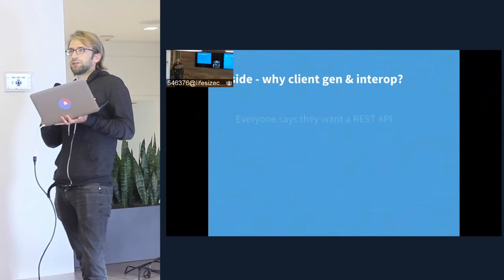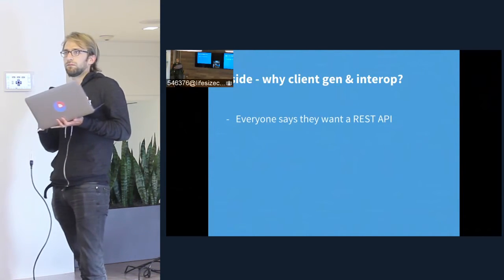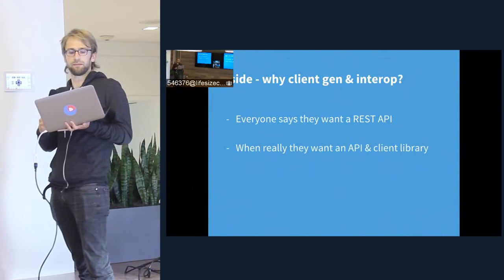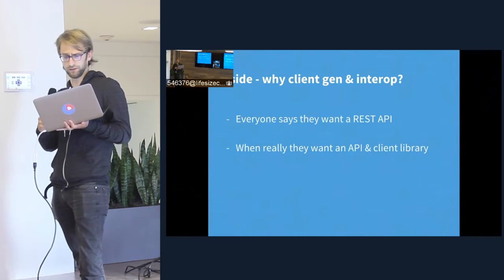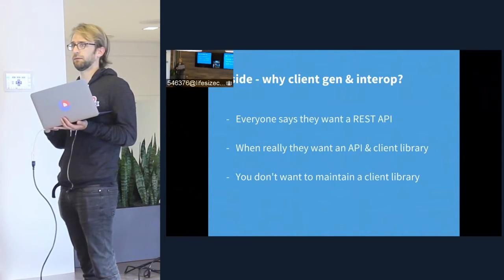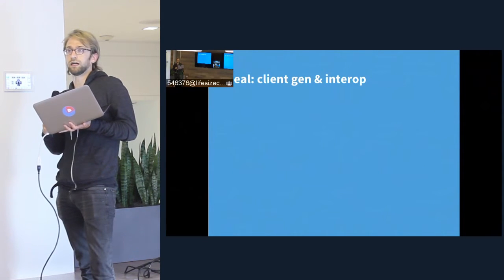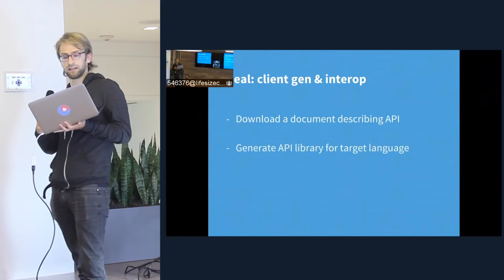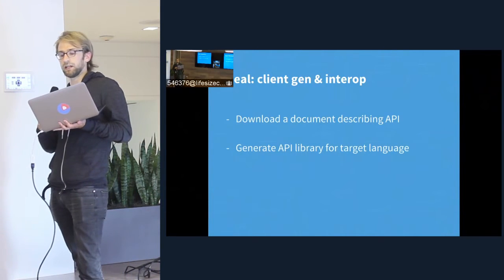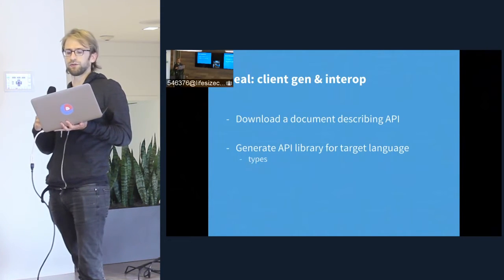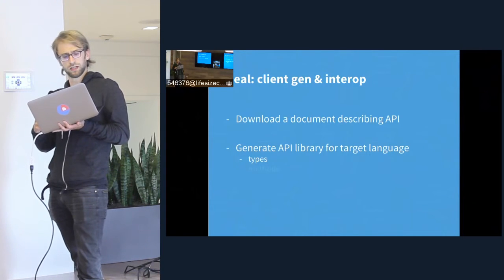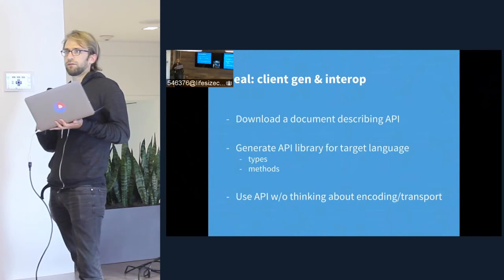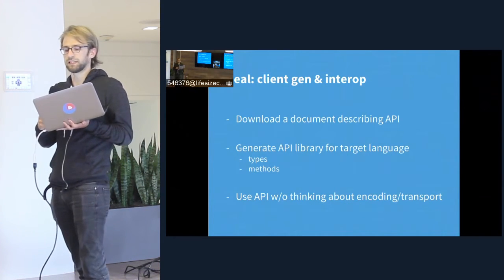Just to touch again on why client generation is important: everyone in this age of web APIs says they want a REST API to interact with your service, but actually what they really want is a native client library in the language of their choice. But you don't want to write and maintain that client library for them. So client generation gets you that. What it looks like is: you come up with a document that describes your API in some standard language, and then you have tooling that generates an API library in whatever target language is needed.